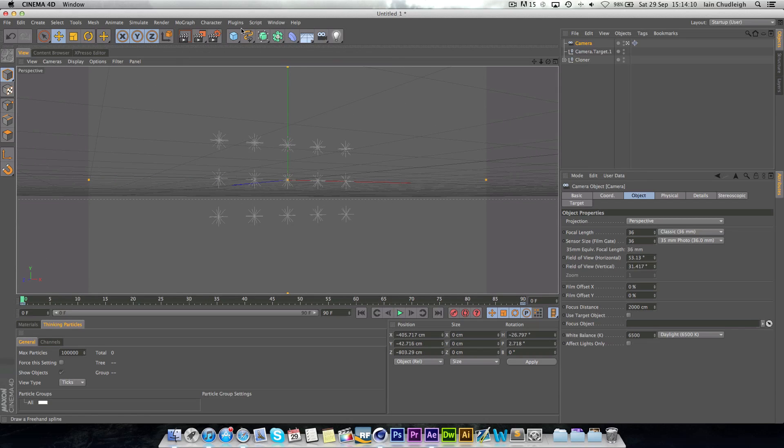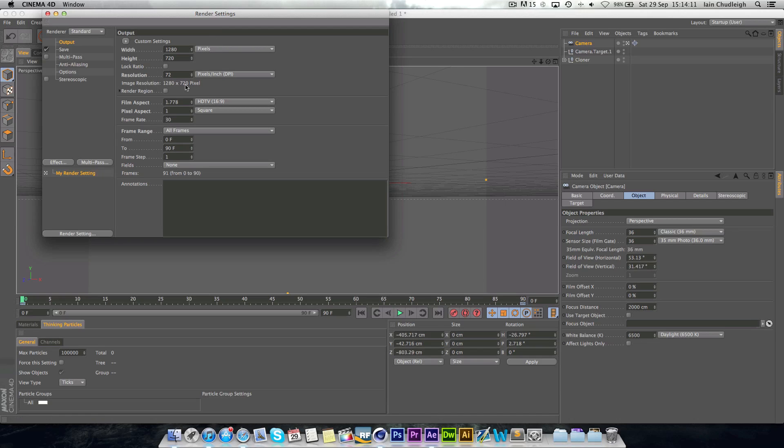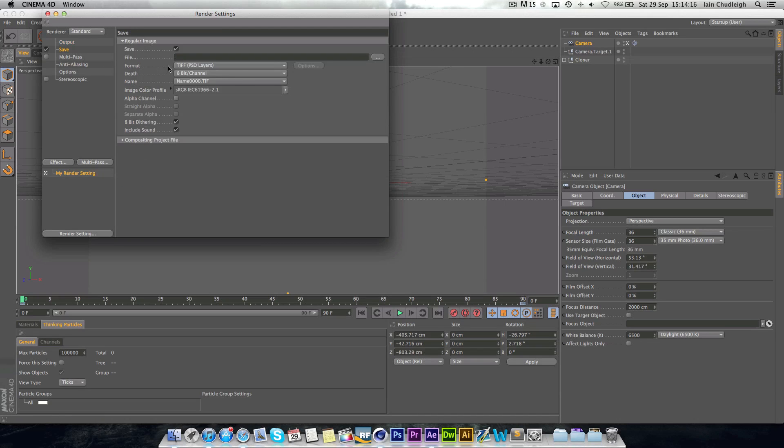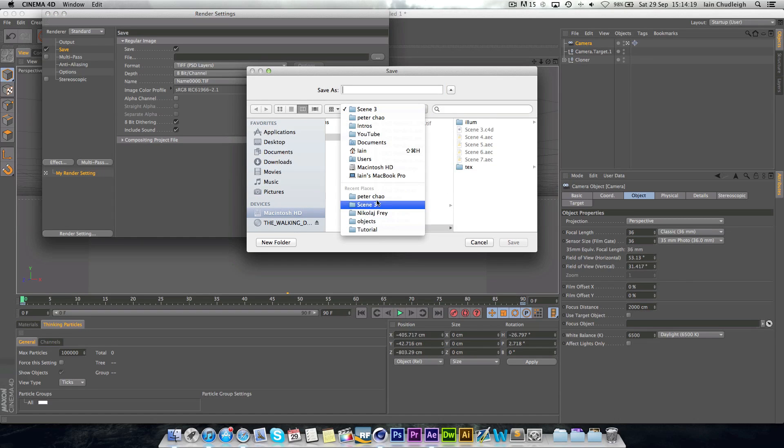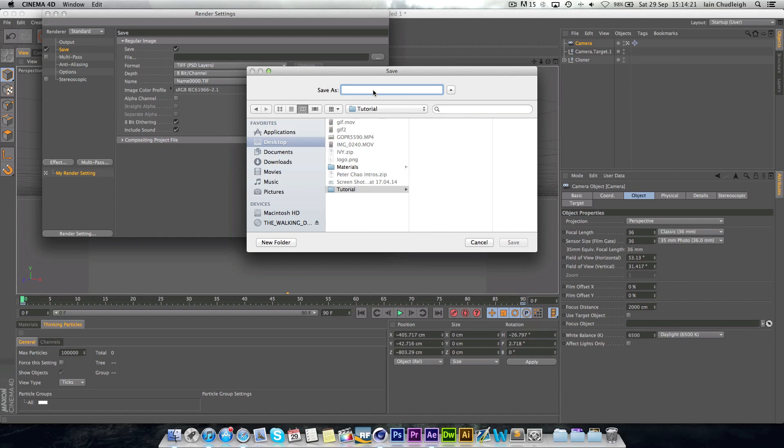Next what we want to do is go to our render settings. Just make sure your frame range is to all frames. And go to save. And we're just going to make a save file here. So I'm just going to call this tutorial.